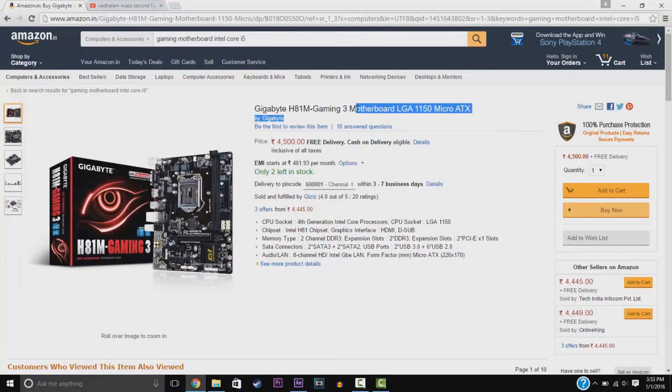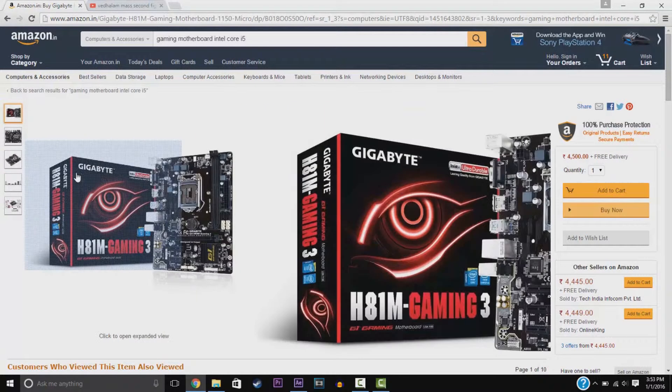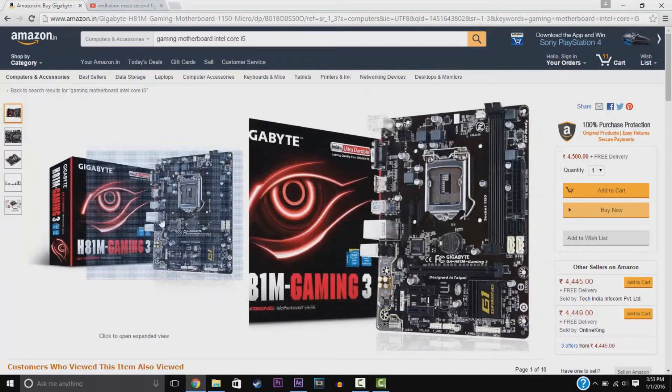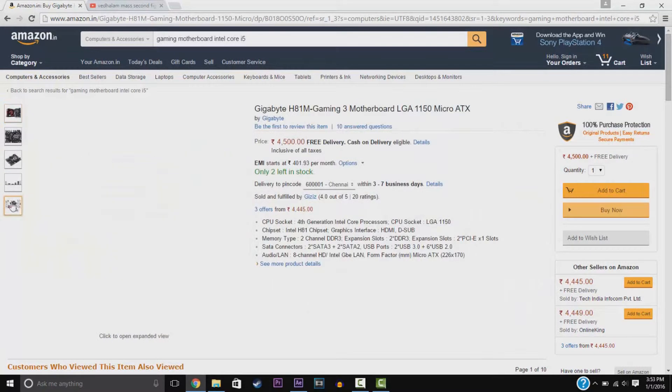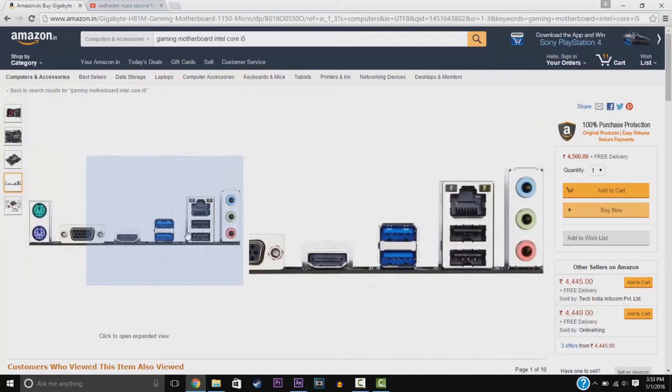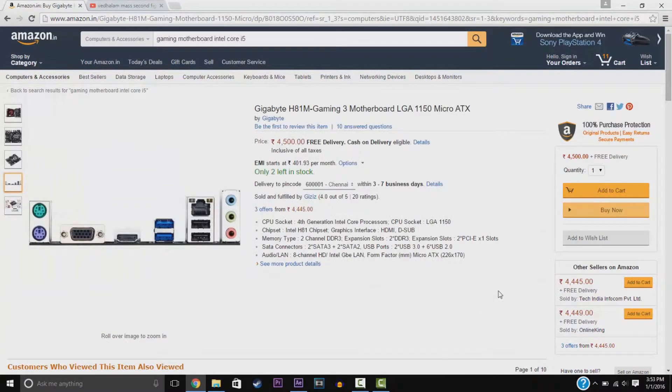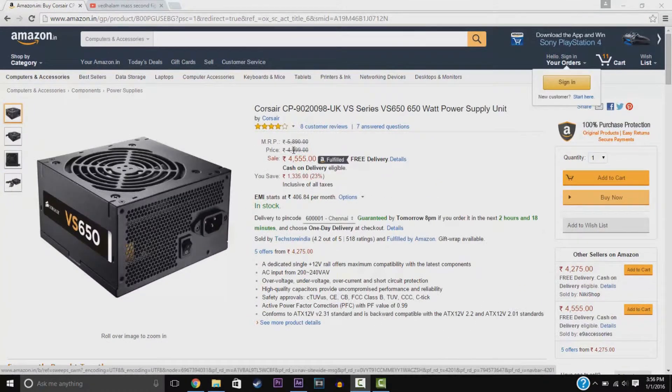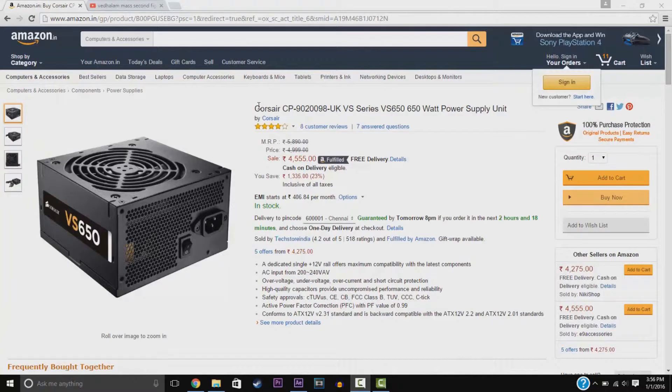We have the Gigabyte Gaming Motherboard. This has 4 RAM slots and other things like these and this can support Intel CPUs. Great budget gaming.